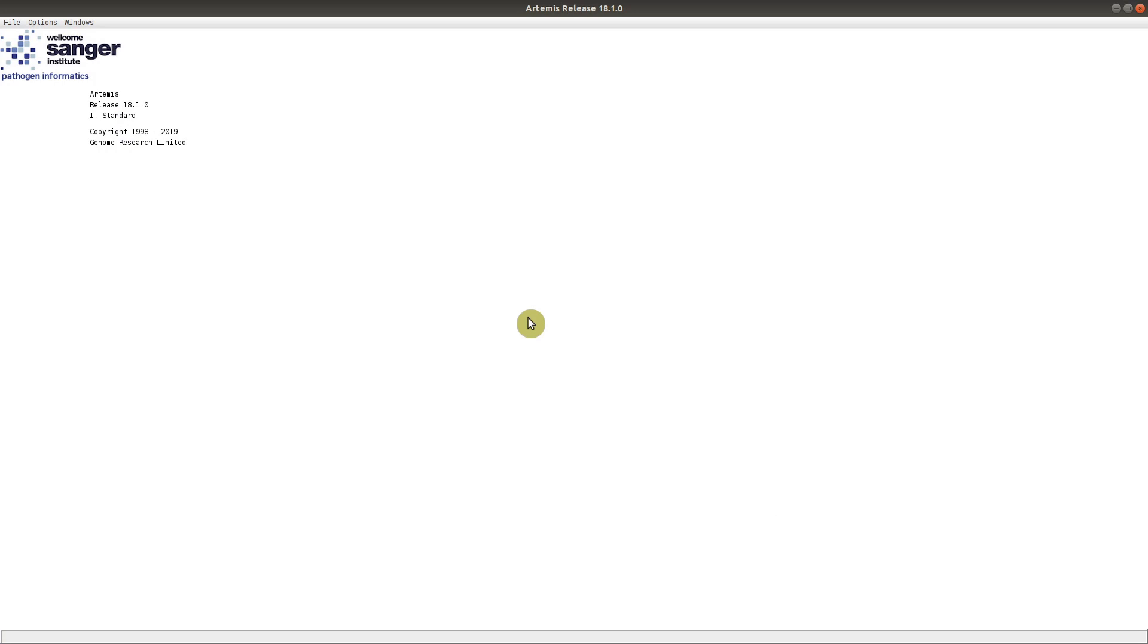I have a video that shows you how to visualize genomes using DNA plotter, which is part of the Artemis package. So you can watch that to get a first-hand experience on how to use Artemis. So this is how I bring my tutorial to an end. And I'll see you in the next section. Goodbye. Have a great day.